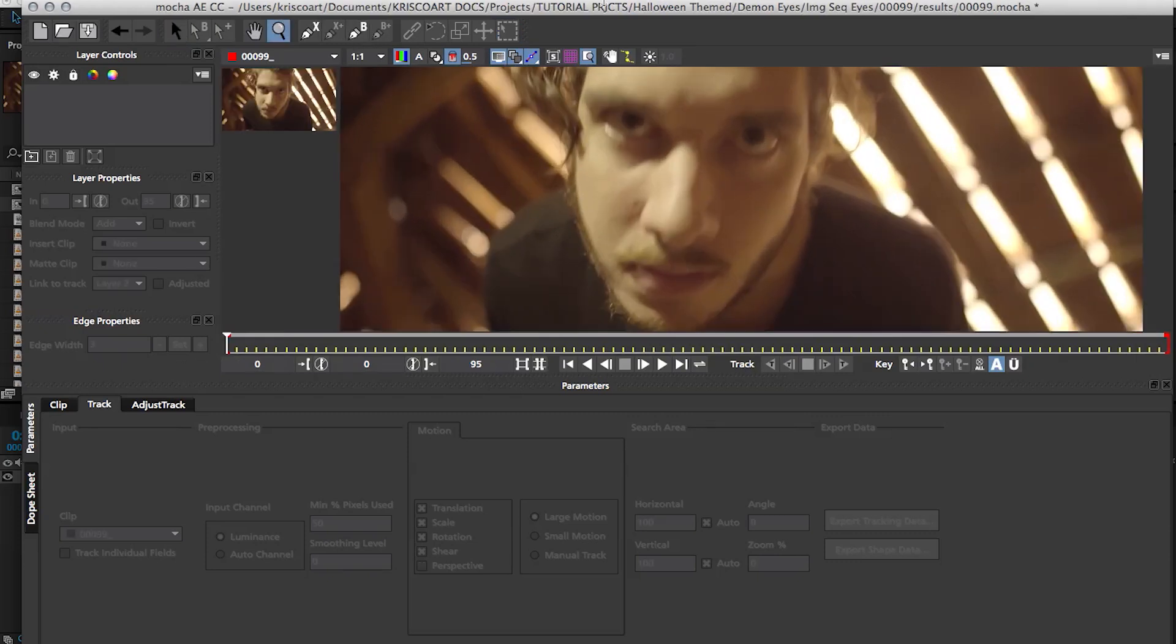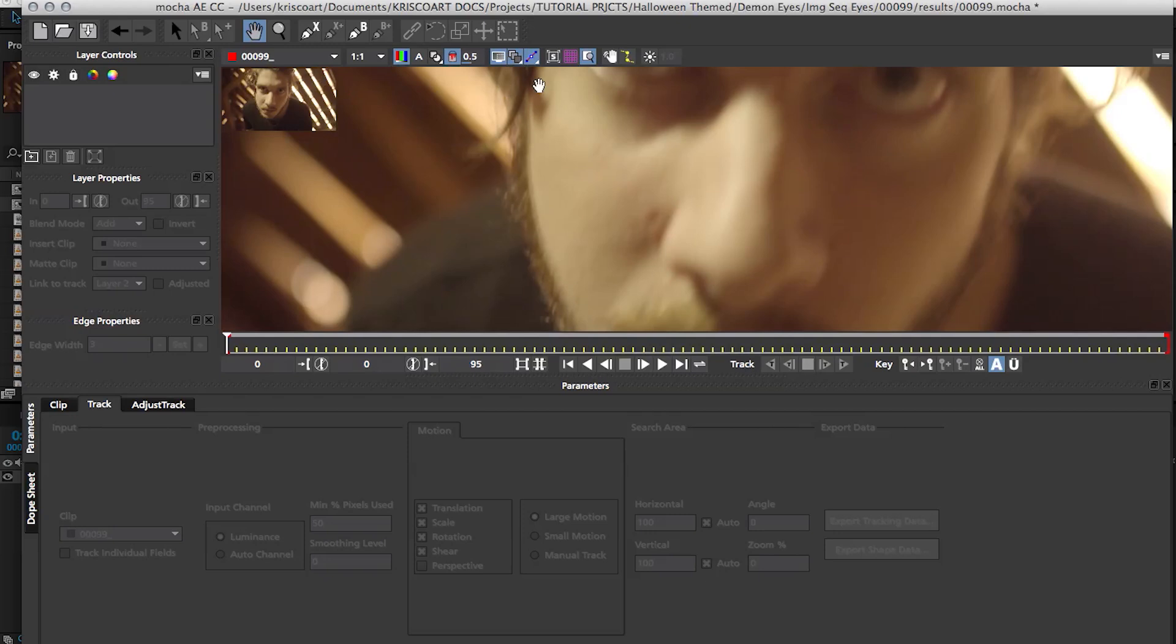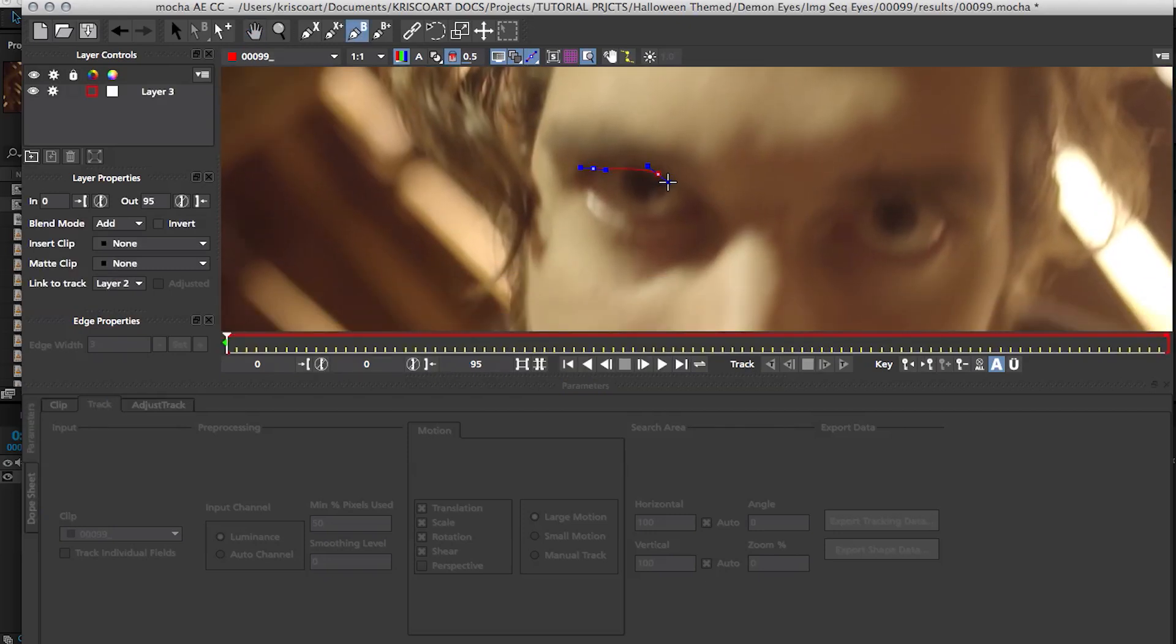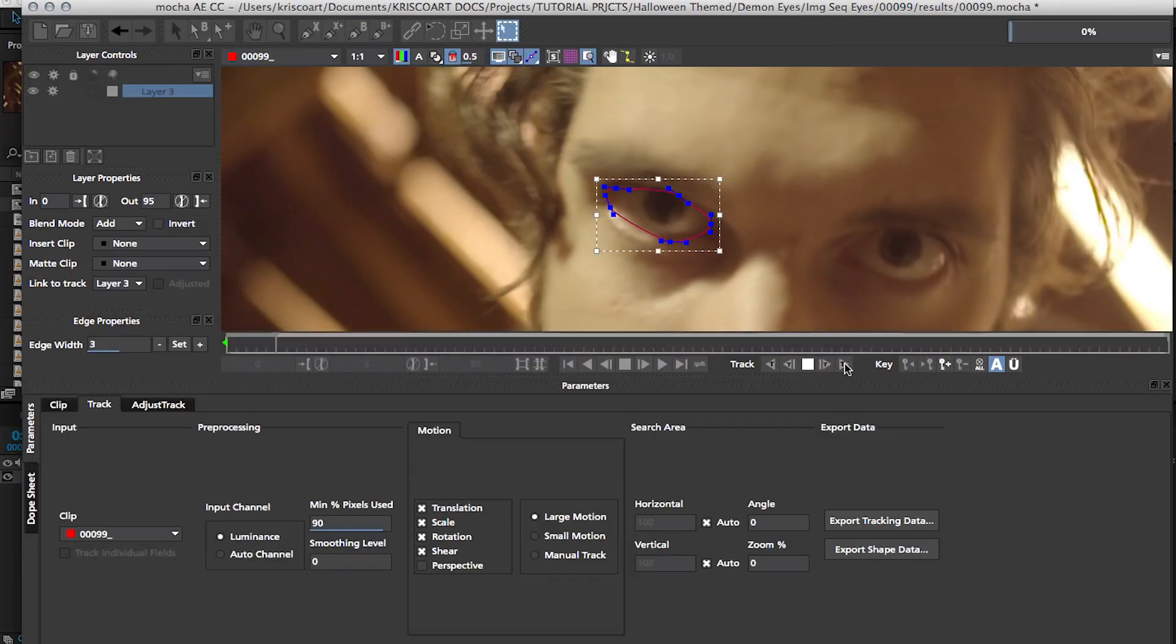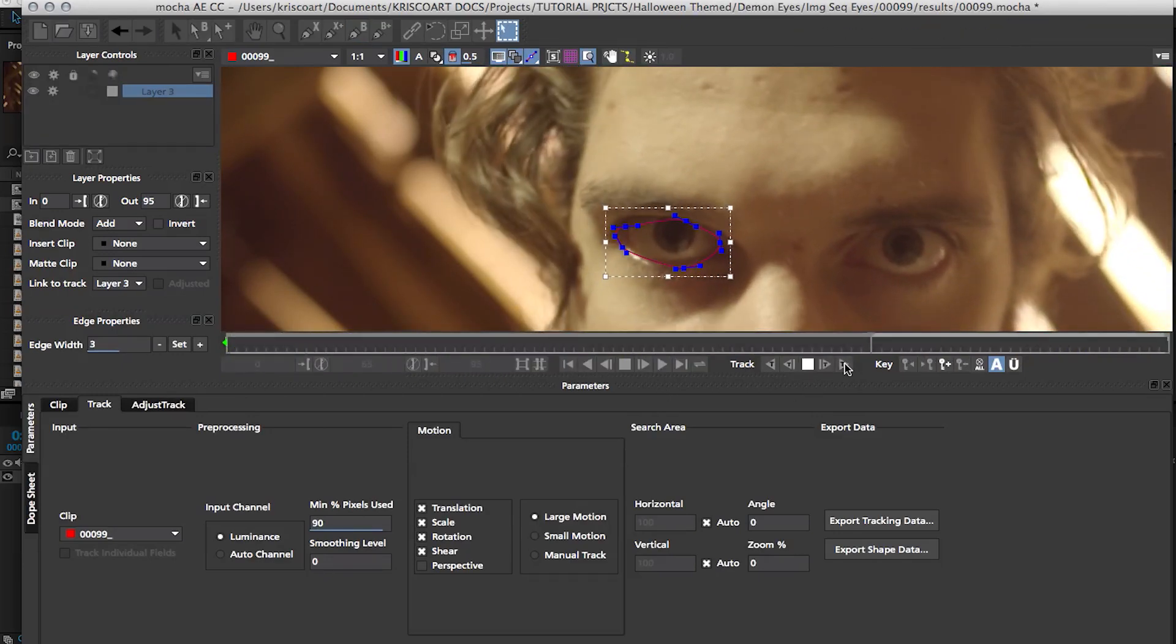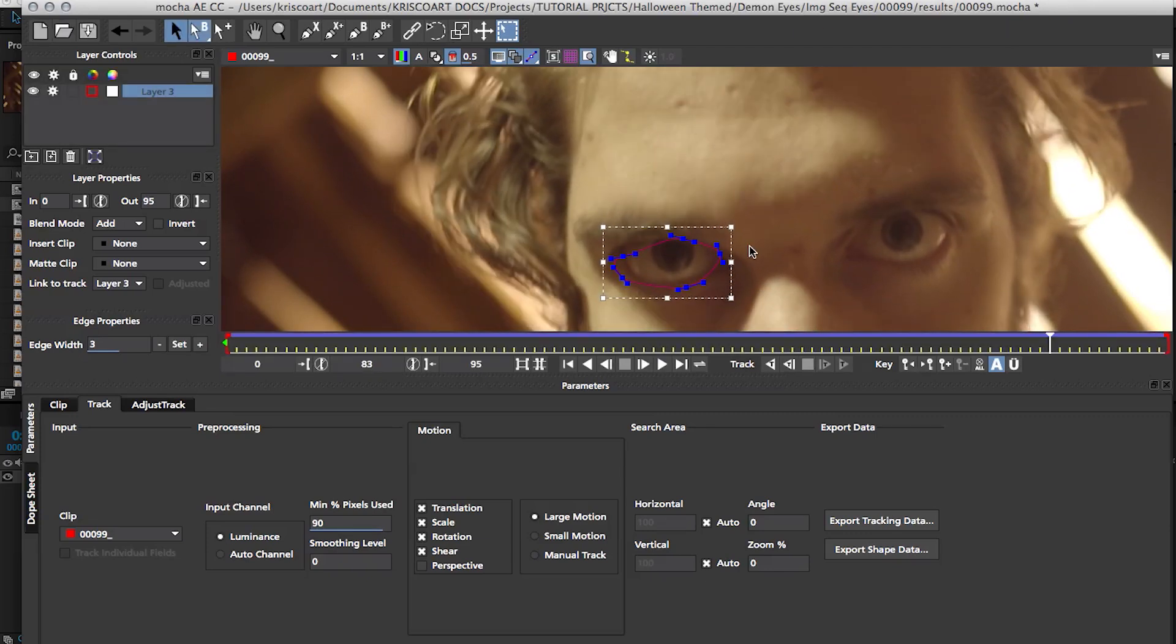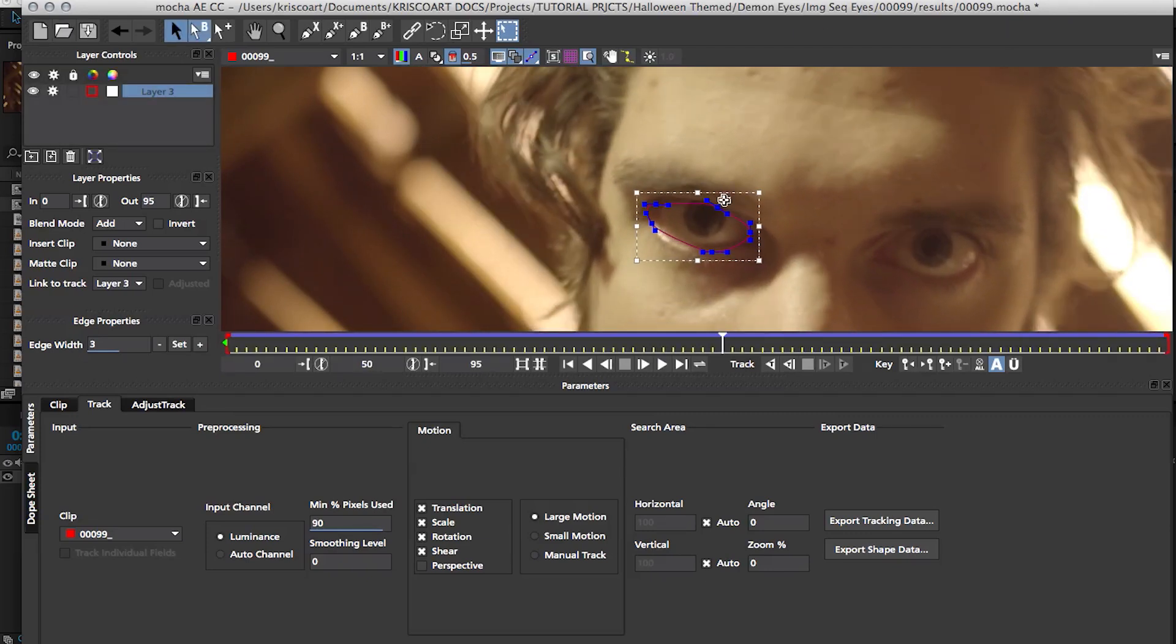And fortunately for us, Mocha is an extremely easy tool to use while still being very powerful. I'm gonna focus on this eyeball and I'm just gonna draw a basic shape around it and then say track forward. So it's gonna analyze, do its thing, and it's doing a pretty good job at sticking that information to that eyeball.